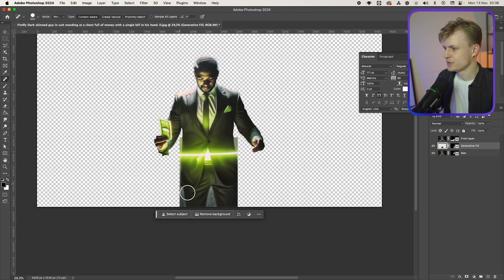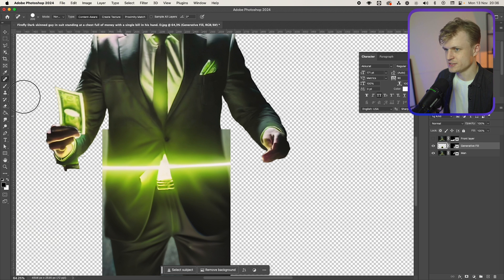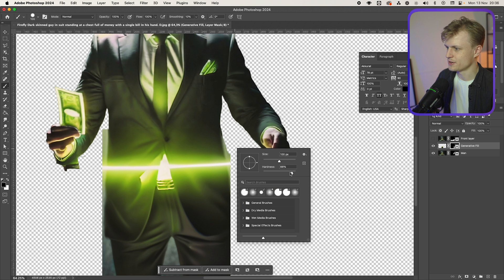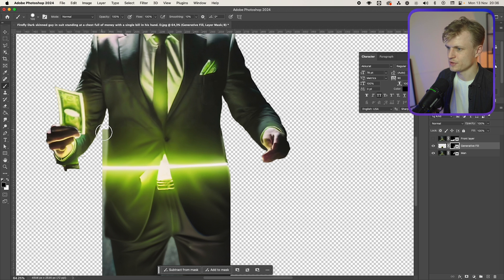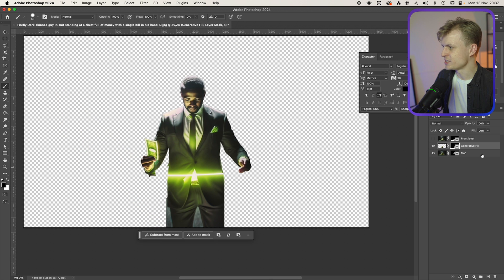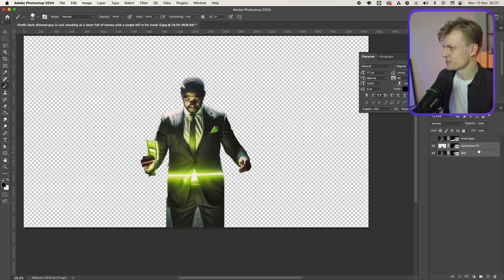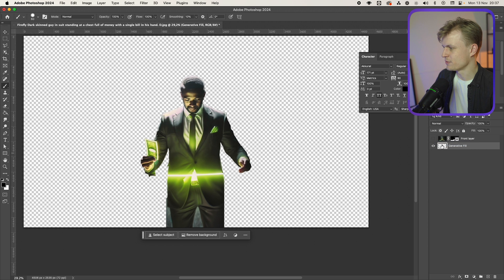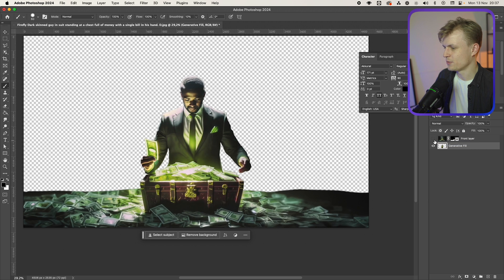I'm going to use the brush tool to clean up the edges on both sides. I'm going to convert these to a smart object and then rasterize them so I have one layer and one layer. Now there's one layer left and that's the background layer.